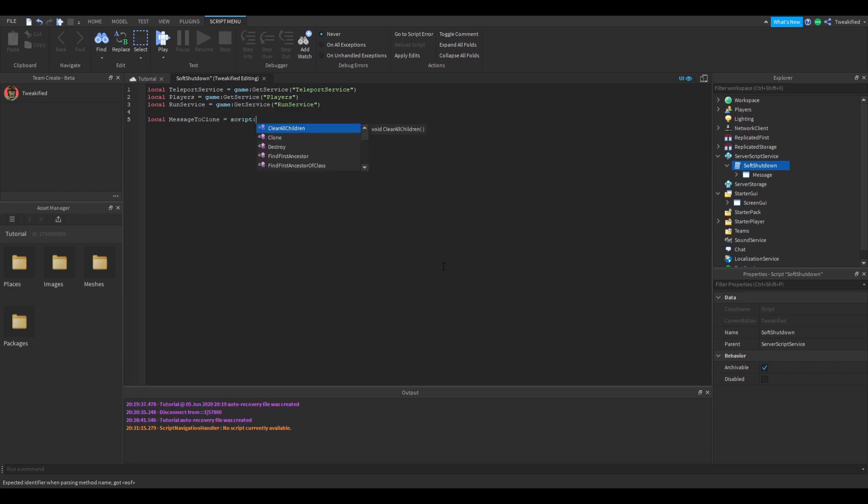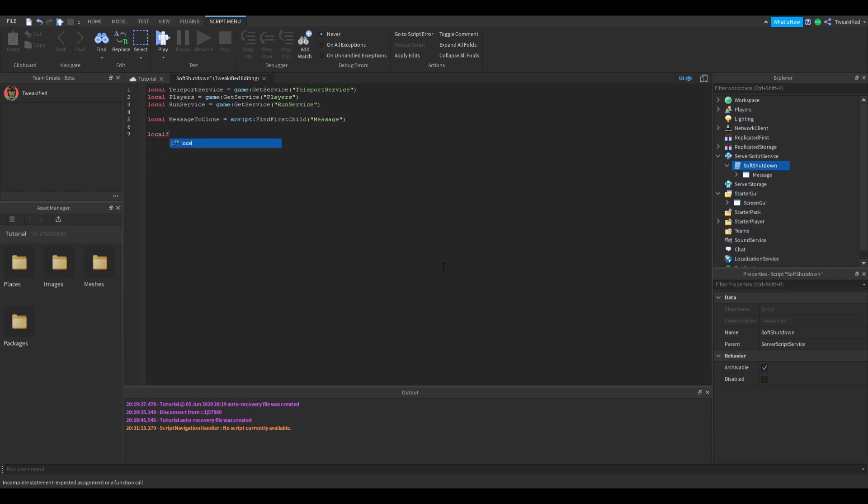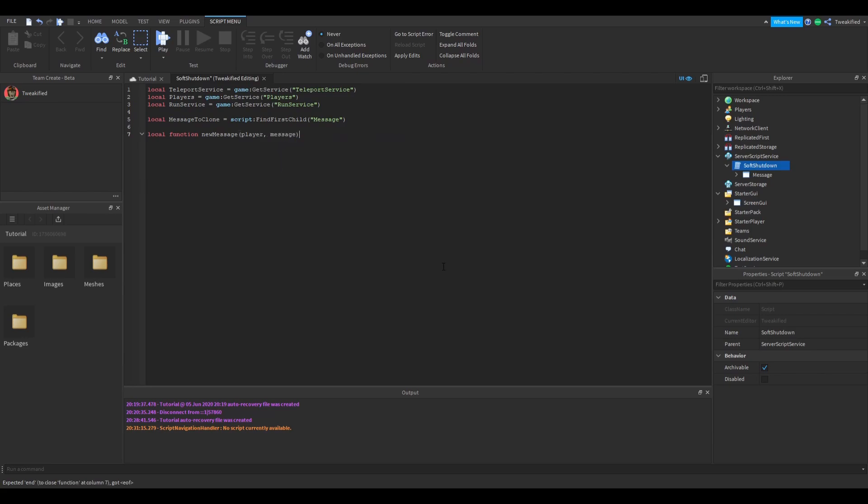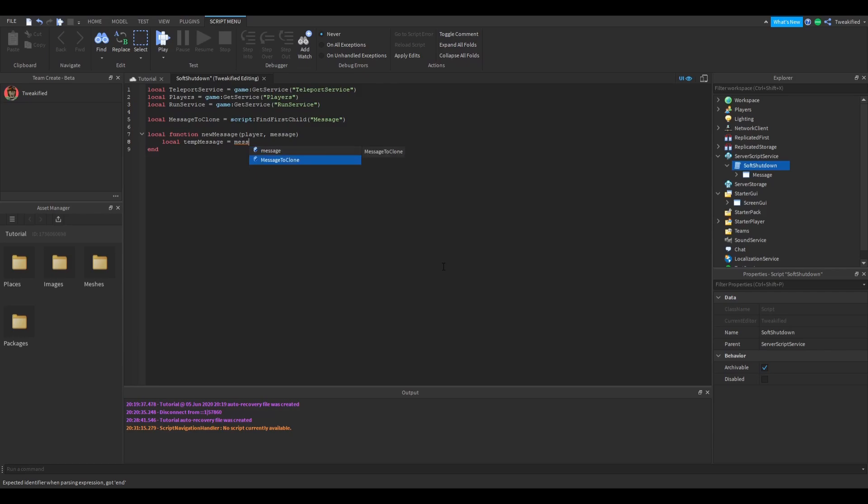The next thing we're going to do is we're going to make the function that allows our code to create a new message for the player. Basically, this function clones the message into the player's PlayerGui, and that's the area of the screen where they can see where all the GUIs appear on. And then we change the message of the text label to be the message that we want to display. We'll use this function later in the script.